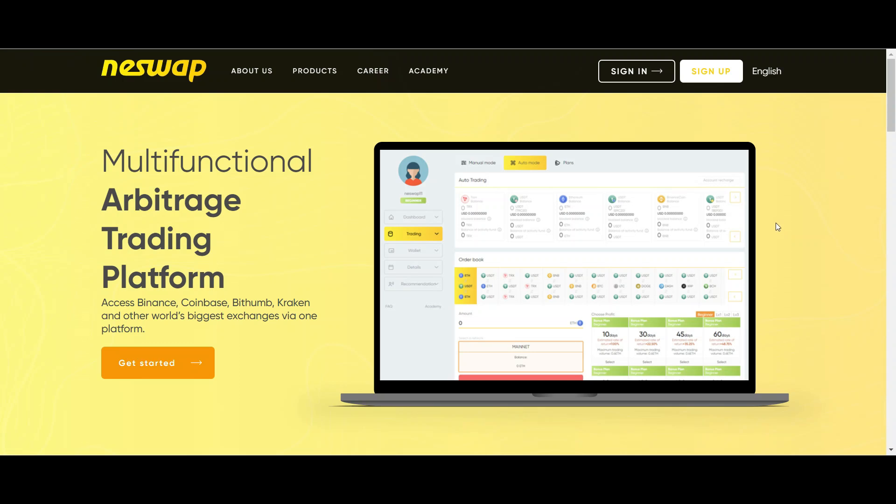Welcome back to my channel. In this video I will be talking about a multifunctional arbitrage platform.